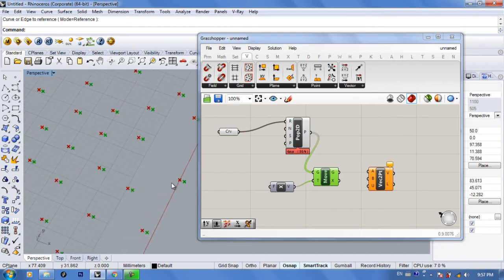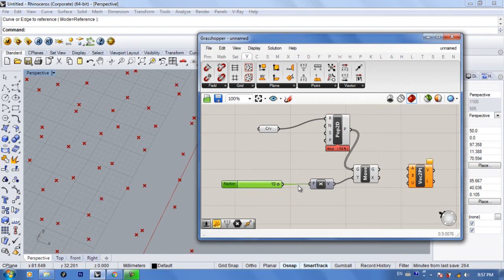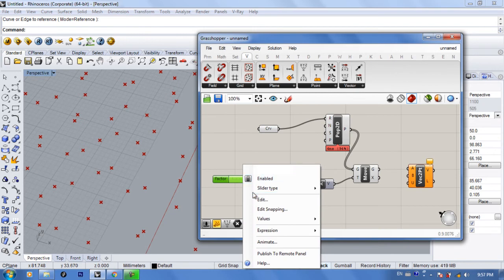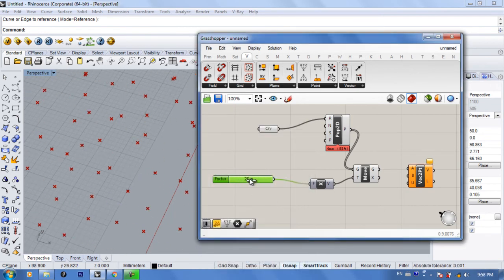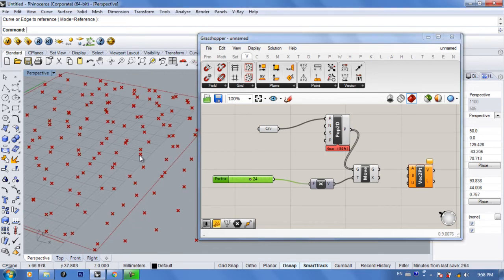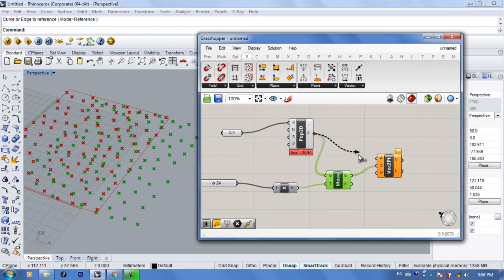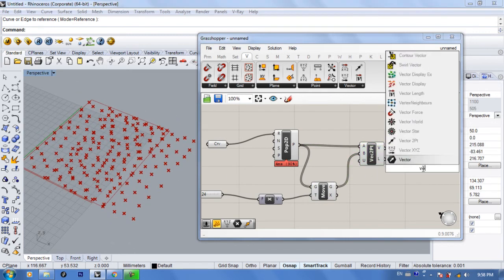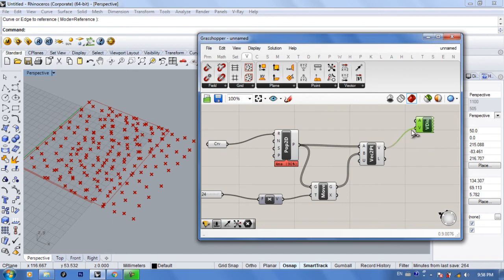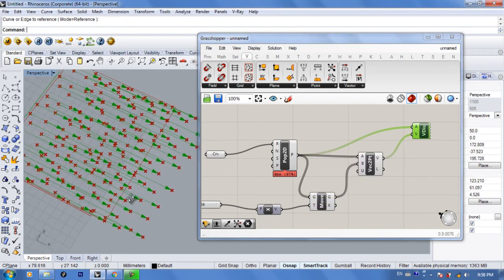If you want the points a bit further, add a number slider — something more than 10, let's type in 50. Now you can see the copy is further from the original points. The tip will be the copy and the base will be the originals. When it comes to vectors, you can't see anything without the vector display — add that, connect the points to the anchors, and here's what we have.